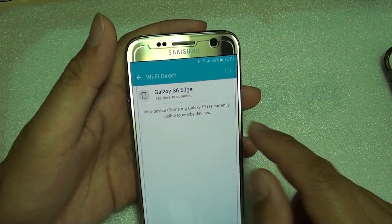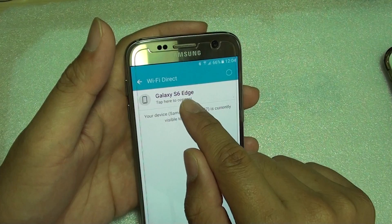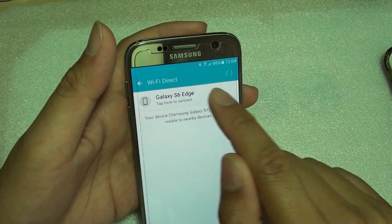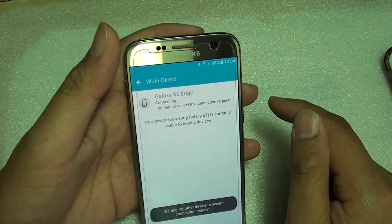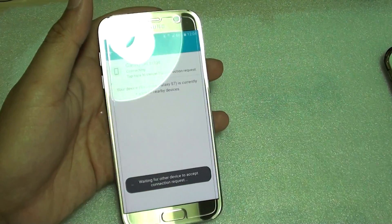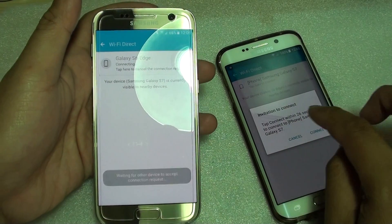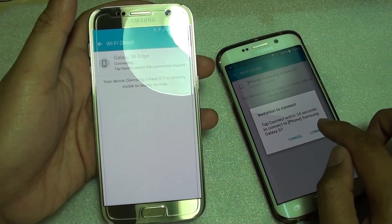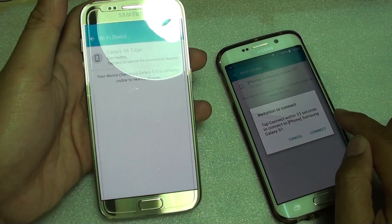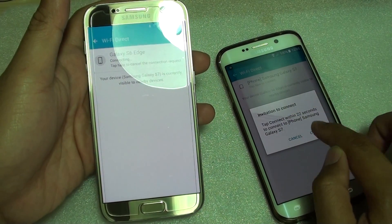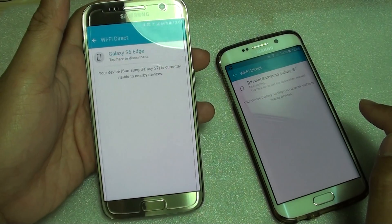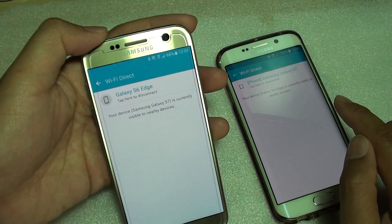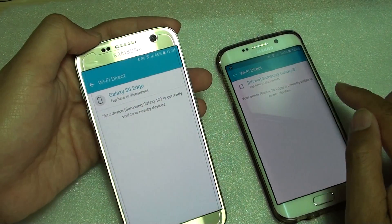It detects the Galaxy S6 Edge is available, so you tap on that. On the audio device, it says there is an invitation to connect. Tap on connect on the audio device and the connection will start to establish.